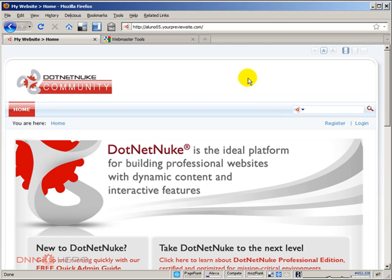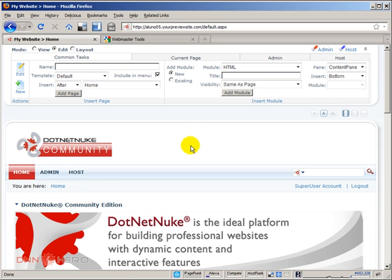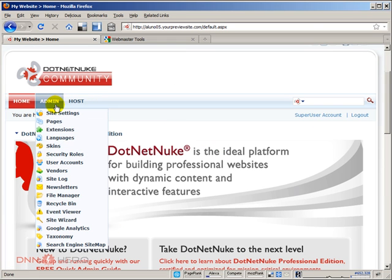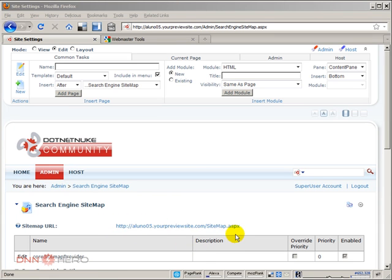To have a look at this feature, first of all we have to log into the back end. We can do that as admin or super user. In my case, I'm going to do it as super user. If you go under admin, the very last option is called search engine sitemap. If you click there, you will see at the very top a URL that will produce the sitemap XML.